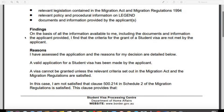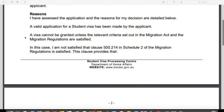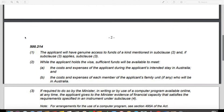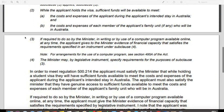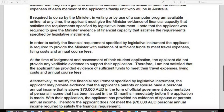What this client did is they were waiting for immigration to request them to provide evidence of financial capacity — bank statements or any available funds required for the visa application — because that was what they had heard from someone they knew. They put through this application by themselves, but immigration refused the visa application stating that at the time of assessment, the applicant did not provide any verifiable evidence to support their application. Therefore, the officer was not satisfied that the applicant had provided evidence of funds to meet their travel expenses, living costs, and annual course fees.